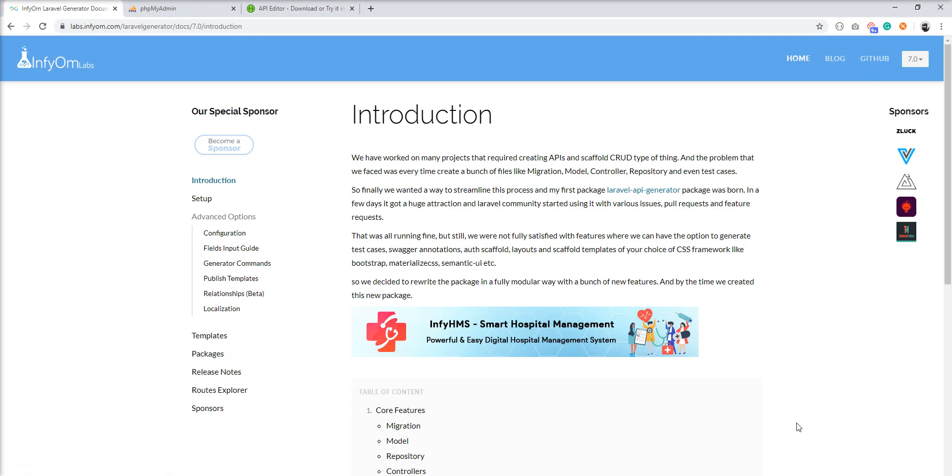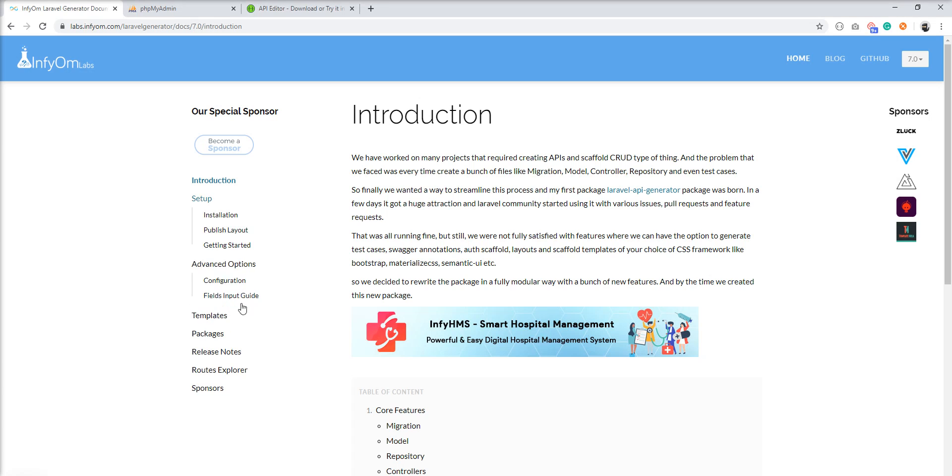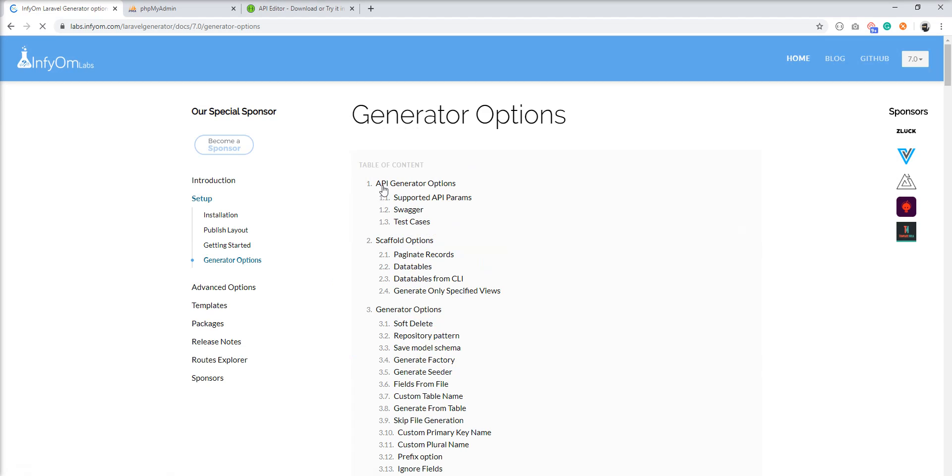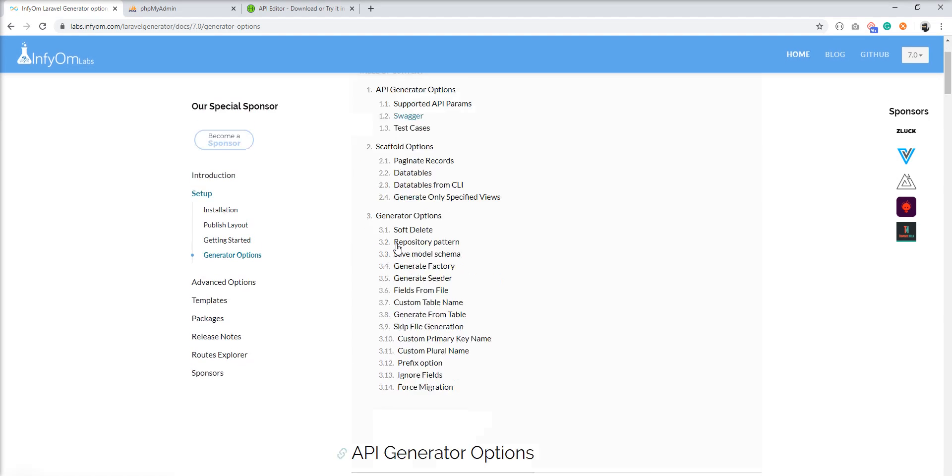So let's start it. Official documentation is given here in generator options. You can find Swagger inside API generator option.